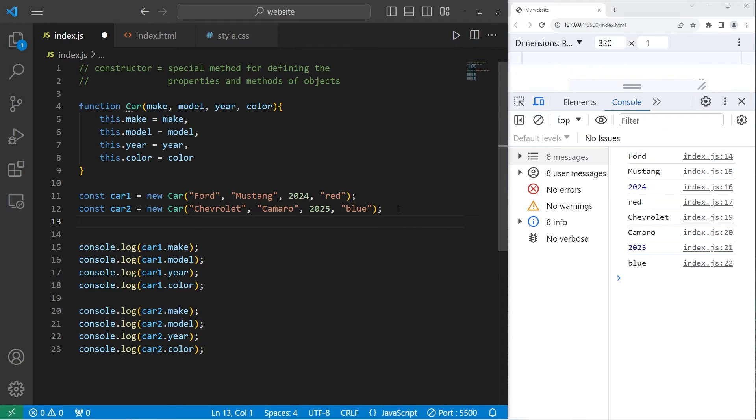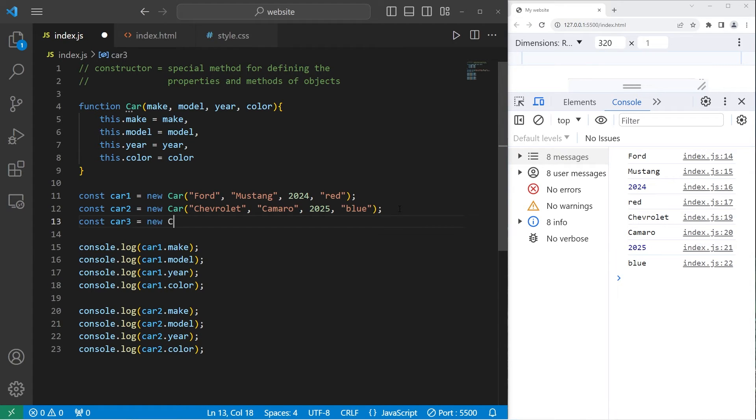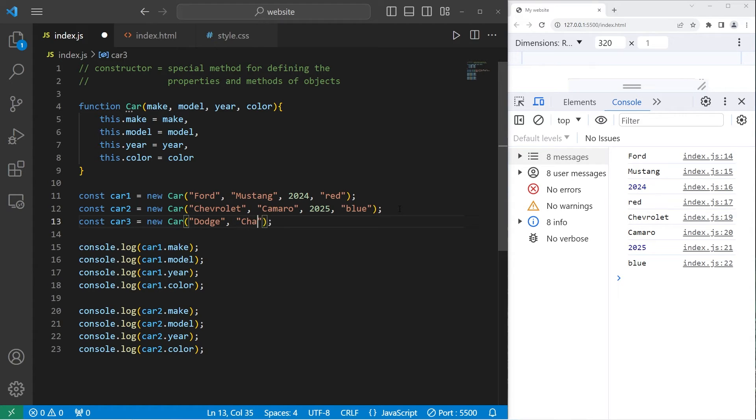Let's create one more car. Same process as before. Const car3 equals new car. I'll go with a Dodge Charger. The year 2026. And the color will be silver.